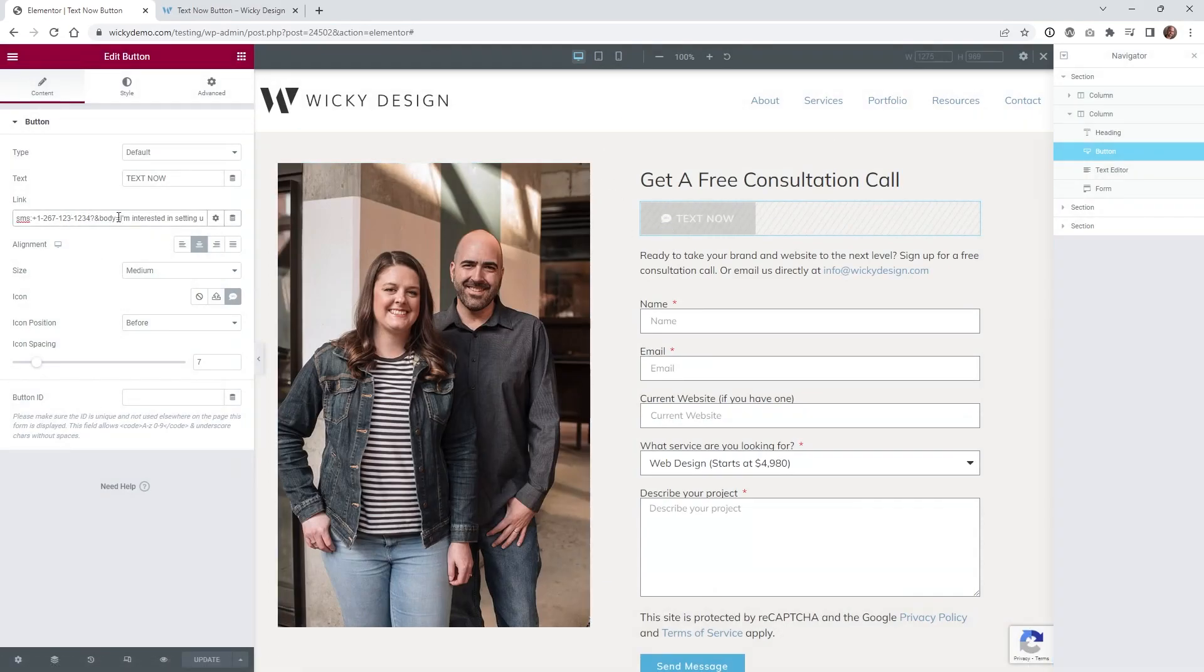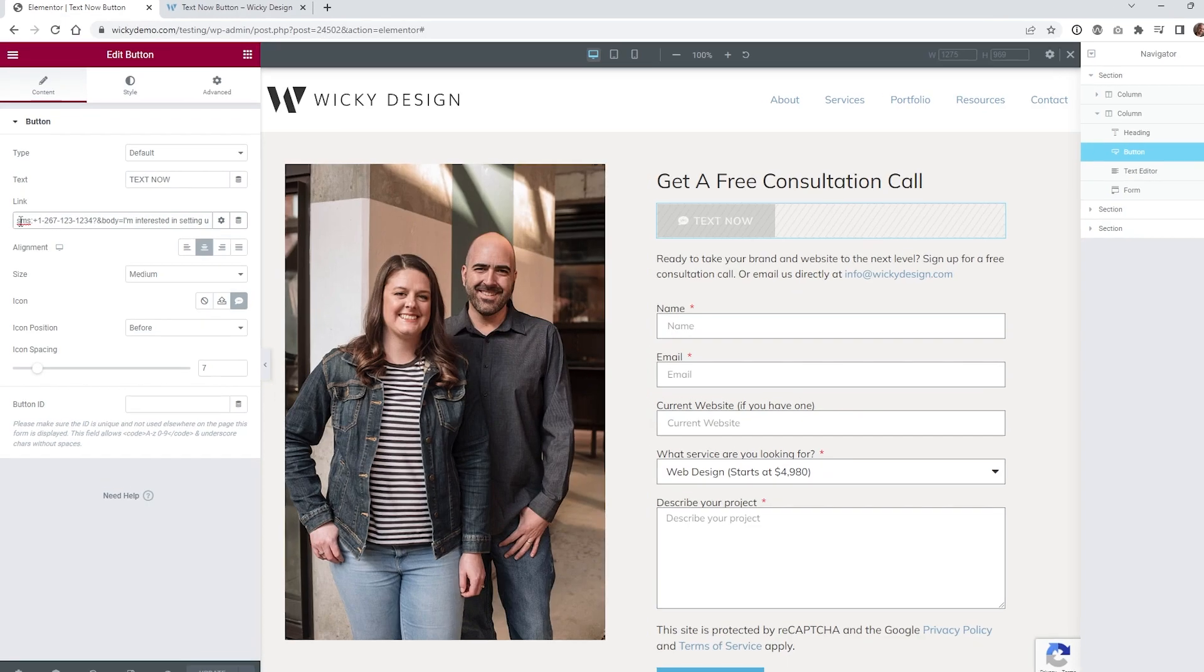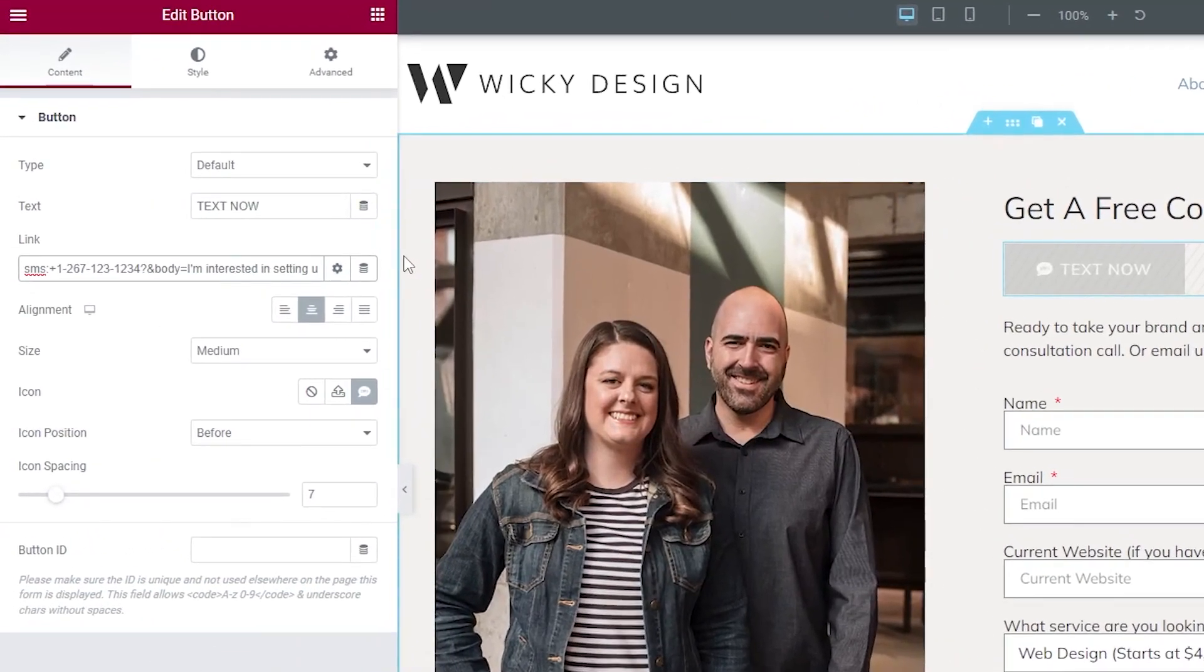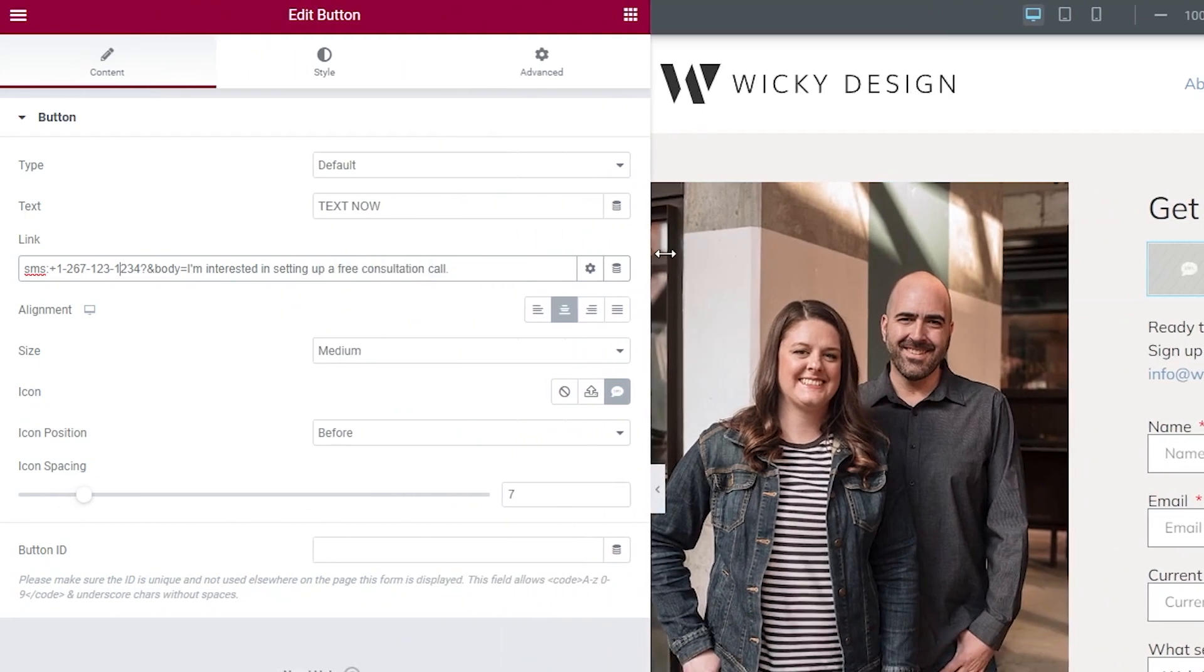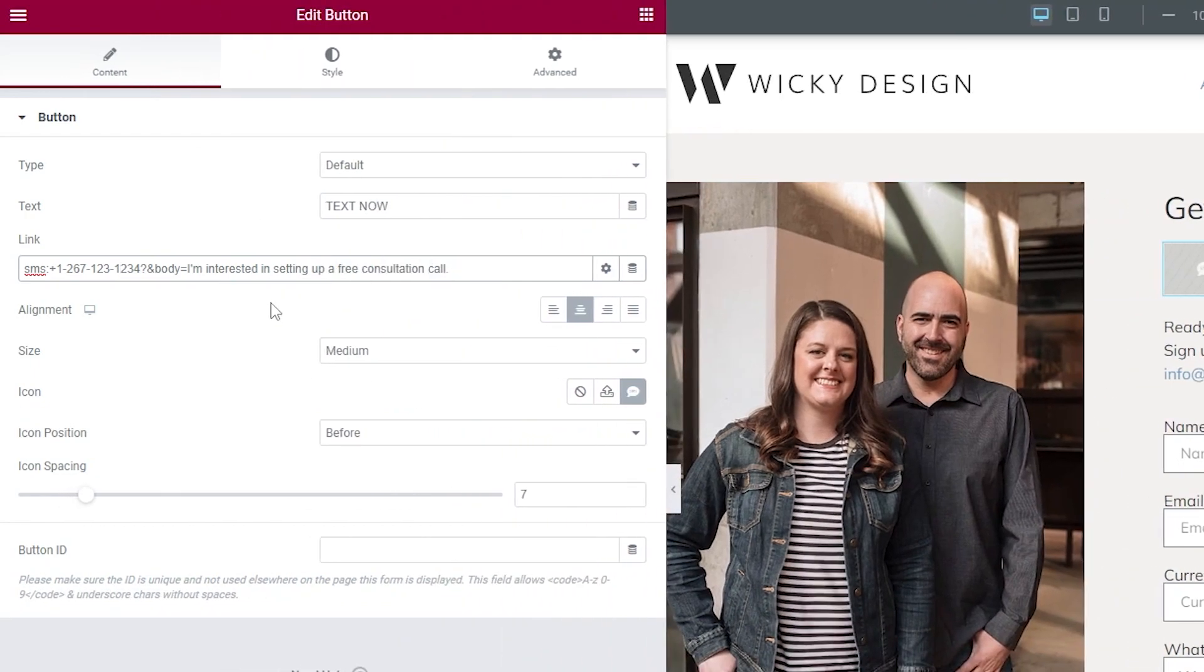This is basically all you have to do—put in this little string right here. So I'll zoom in right here so you can see everything. Let me make this a little bit wider, too. As you can see, all you need to put underneath Link is SMS colon. In this case, I'm located in the United States, so I do a plus one, we have our area code.